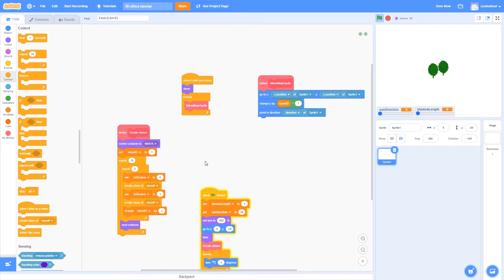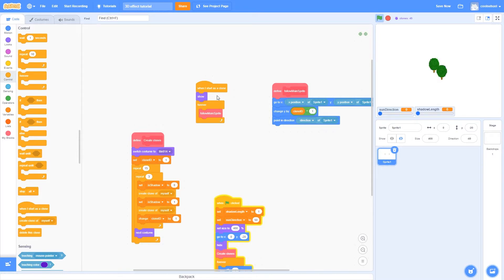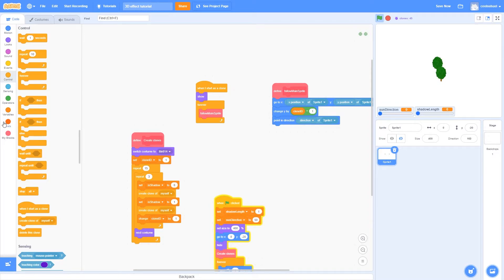So now, we want the shadows to look dark, so they actually look like real shadows. That's going to occur here in the when I start as a clone block. We're going to use the brightness block, so that we can make it look all dark and black, just like a real shadow.